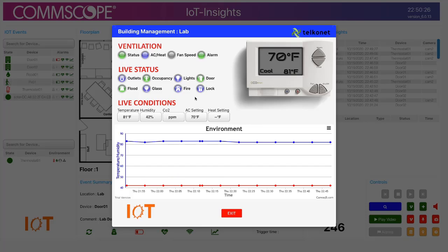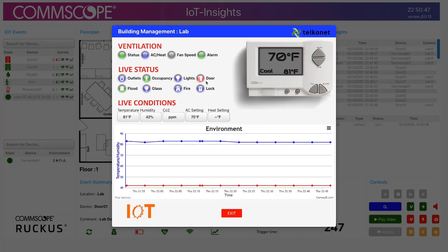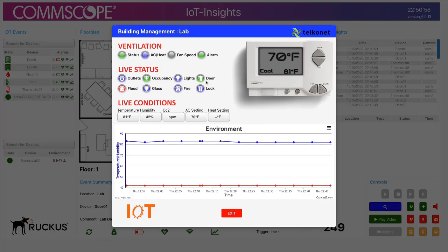We also have live status of what's going on in this room. If I open up door 01, you can see the icon changes color indicating that a door sensor was opened. I'll close that. Likewise, I have a flood sensor — I can activate that, and you can see it shows up on the screen as well.